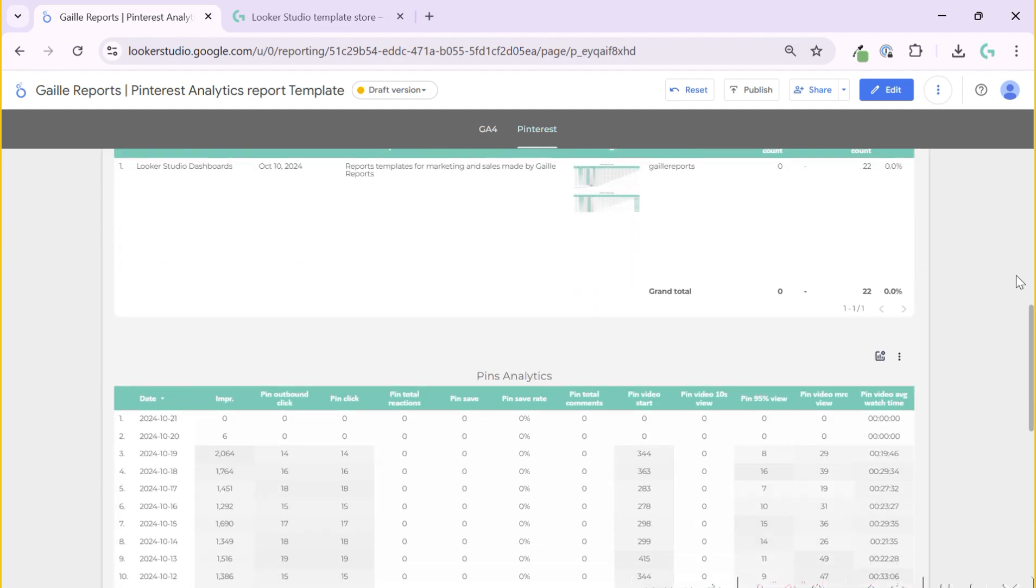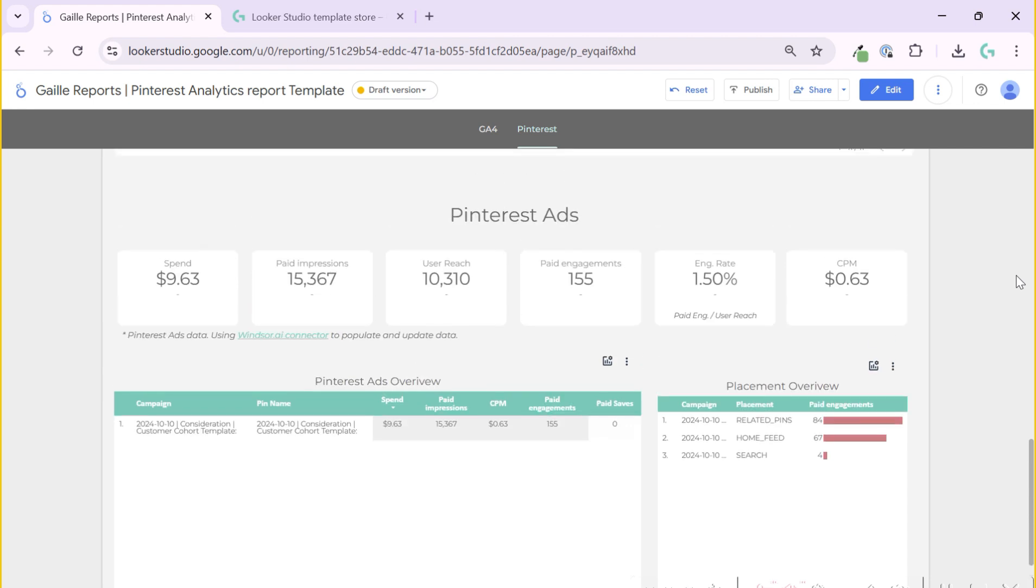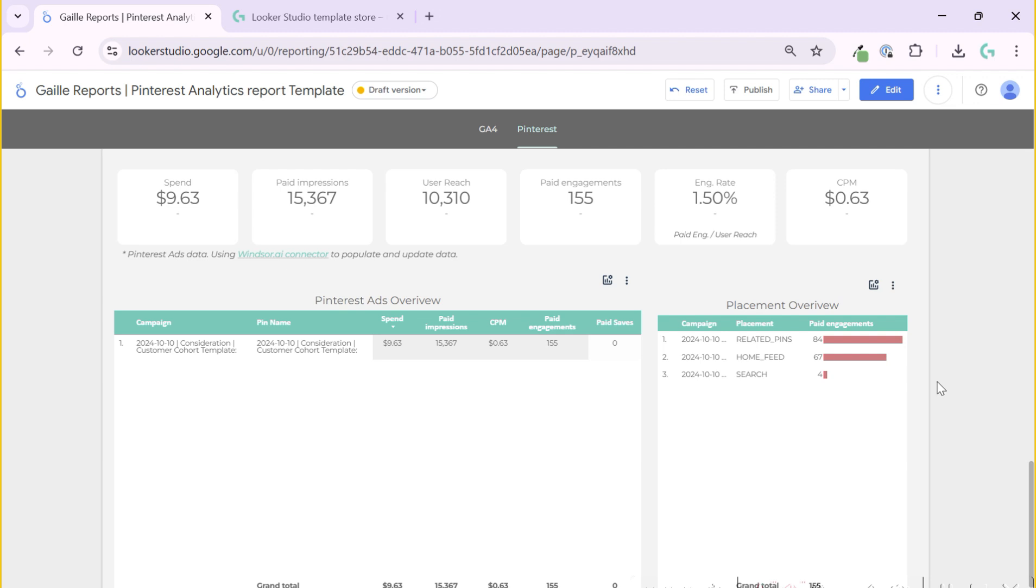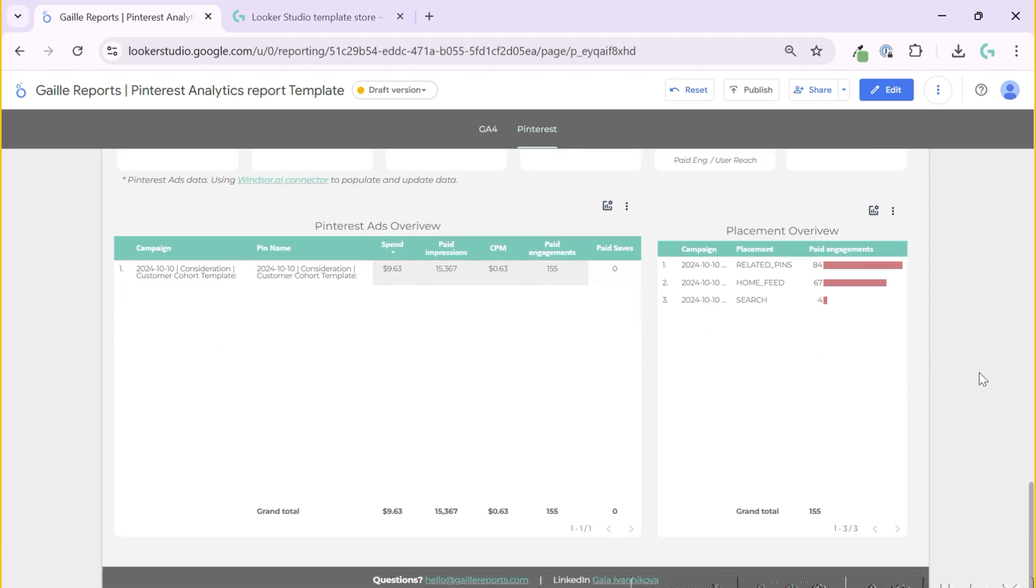Next, if you have Pinterest ads, you can have some data from Pinterest ads, like how much money you spend, impressions, user engagement, engagement rate, and cost per mile. What is nice, you can see some Pinterest ads overview. You can see it by pin name and campaign. Also, you can see different by placement, and see which kind of placement worked better for you. That is it.